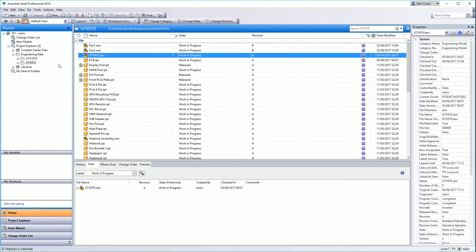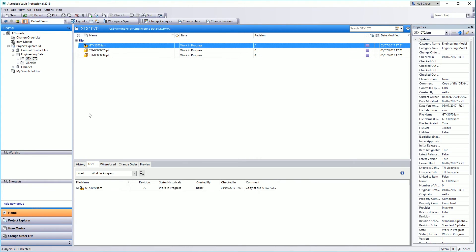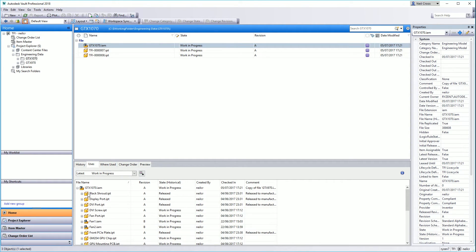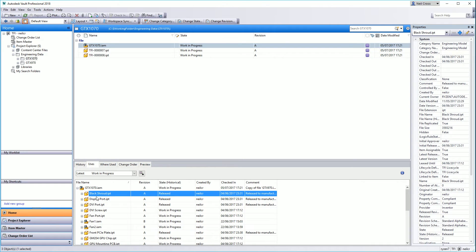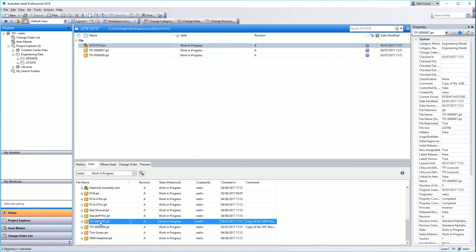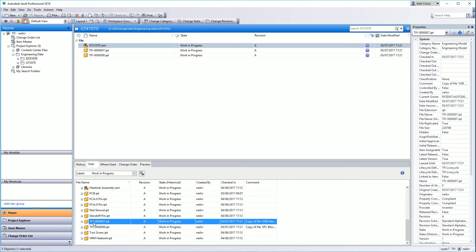That's pretty much it. Close copy design, go to your 1070 folder. There's your new top level assembly, there's your two new parts which turned out to be part number seven and eight. Click Uses and you can see now that the GTX 1070 assembly now reuses most of the parts, but we've now got these two new parts in from the copy design.